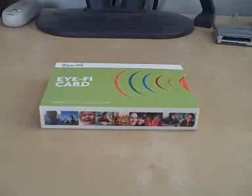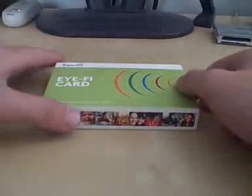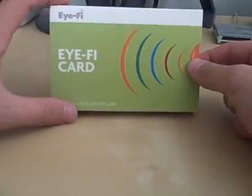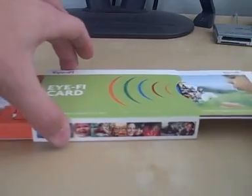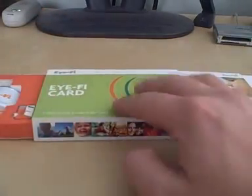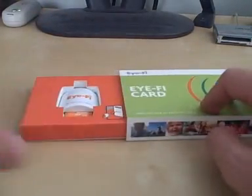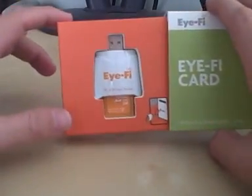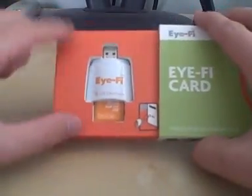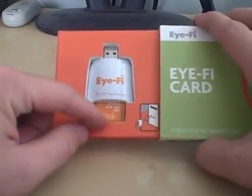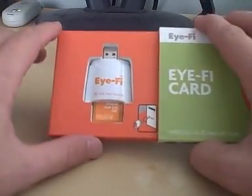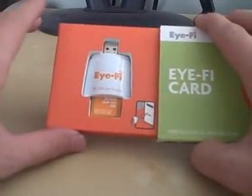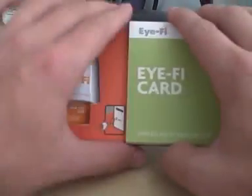All right, here's the iFi card in its snazzy little box and just pull the tab. Nice presentation there and inside on the left hand side here we have the iFi card inside the iFi USB card reader that comes with it.